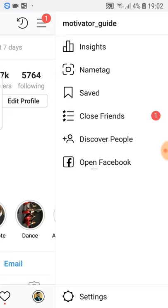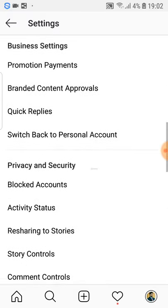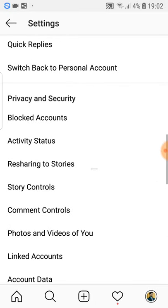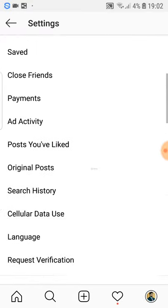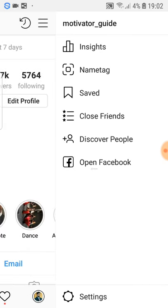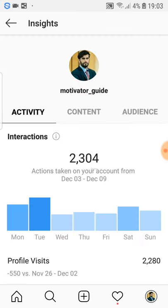The other part of the optimization is that you go up here and go to settings. When you start on Instagram you will have a personal account, and you want to change it to a business account. Somewhere in settings it will say to change from personal to business account, and you want to do that because with a business account you have very cool tools and features.